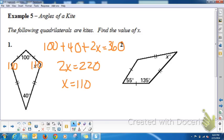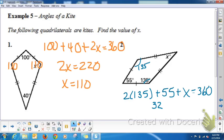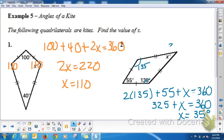For the second example, we're given two angles and need to find a third. If one angle is 135°, the angle across from it is also 135°. So 135 + 135 + 55 + x = 360: that's 270 + 55 + x = 360, then 325 + x = 360, so x = 35°. Substituting in and adding all four angles gives 360°.